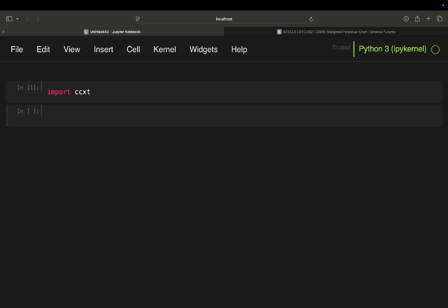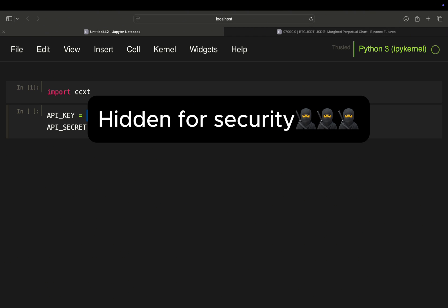Then you define your API key and your API secret. And you just copy paste the values I just showed you. So API key, API secrets, done.